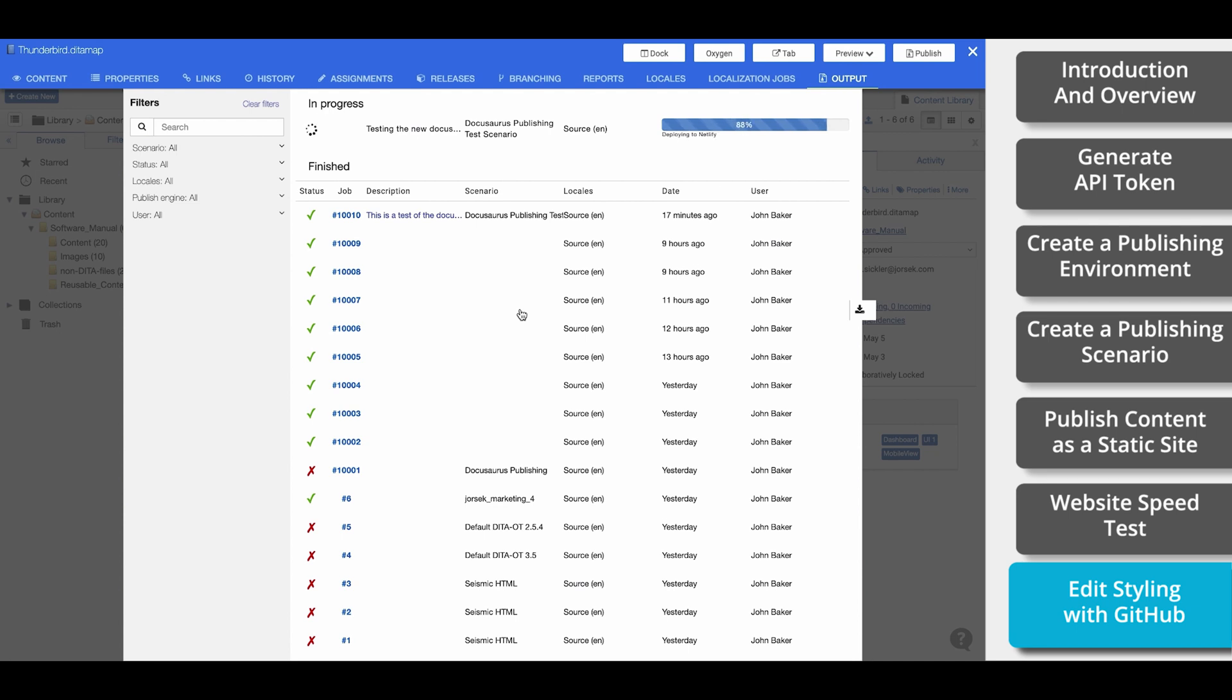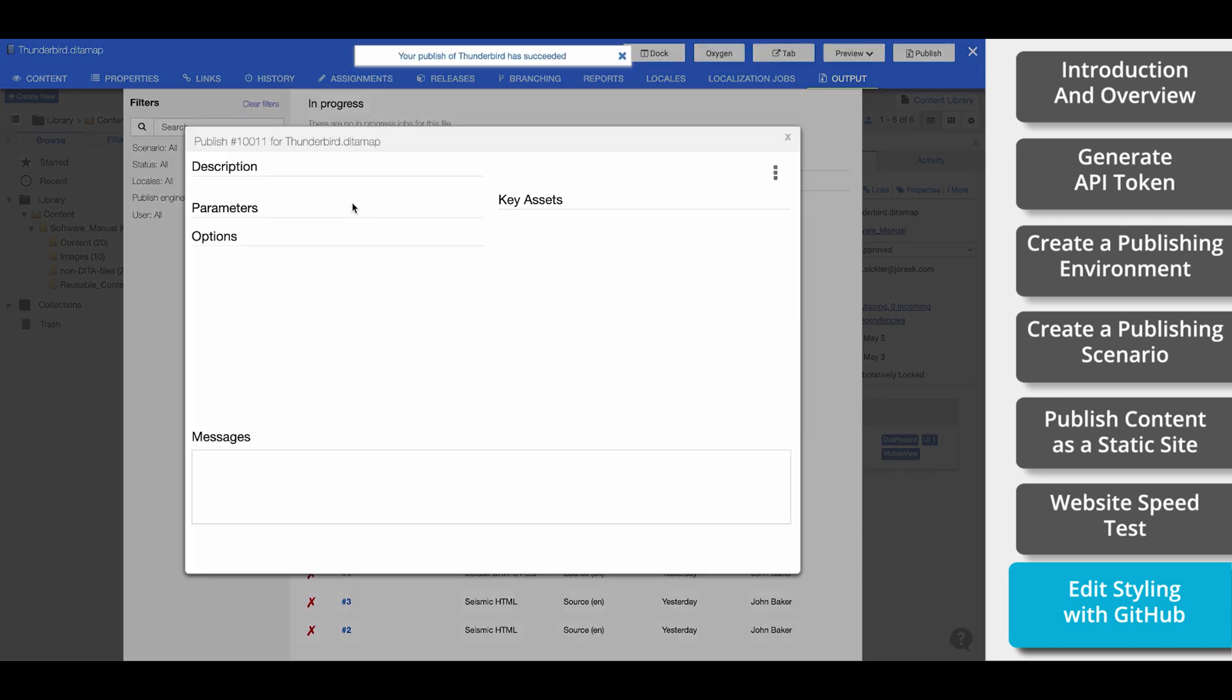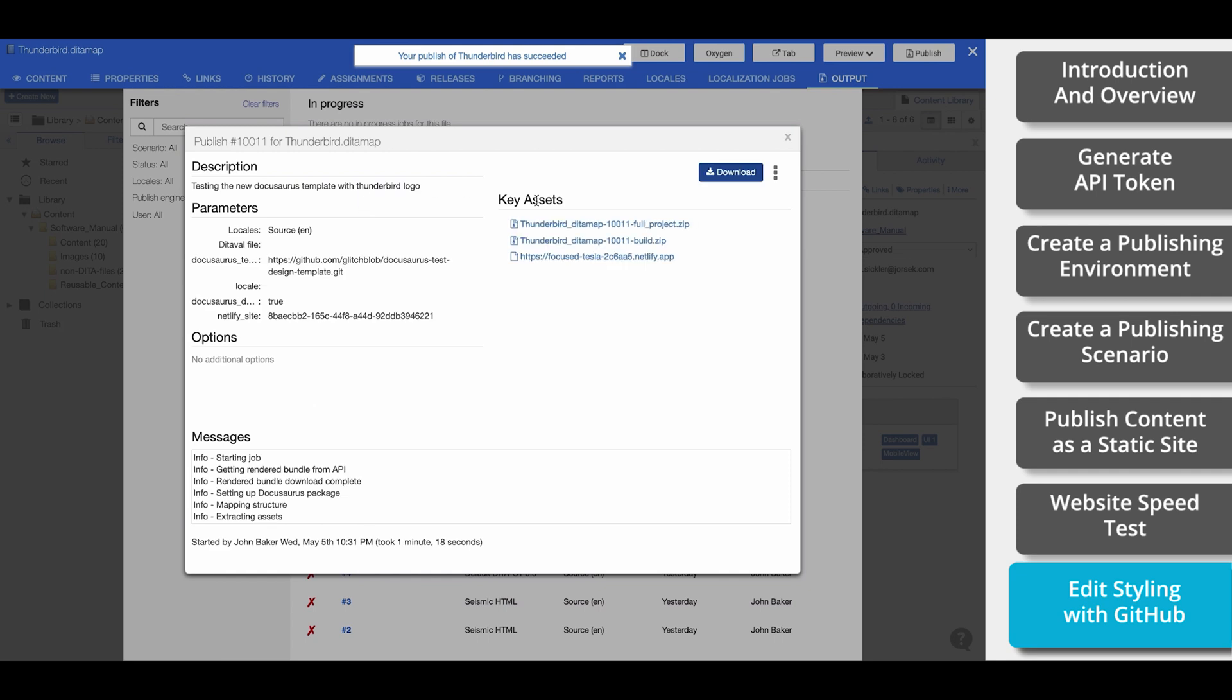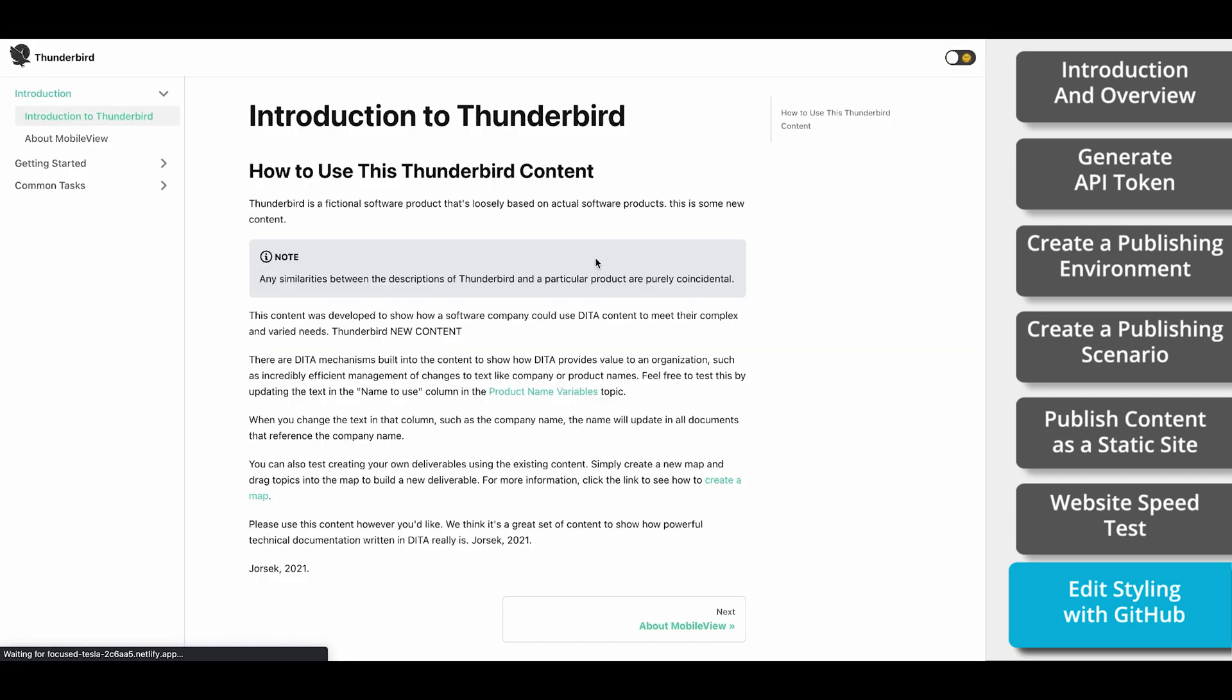Once that's complete, it'll automatically update our Netlify site. And there we go. Our new logo is right here.